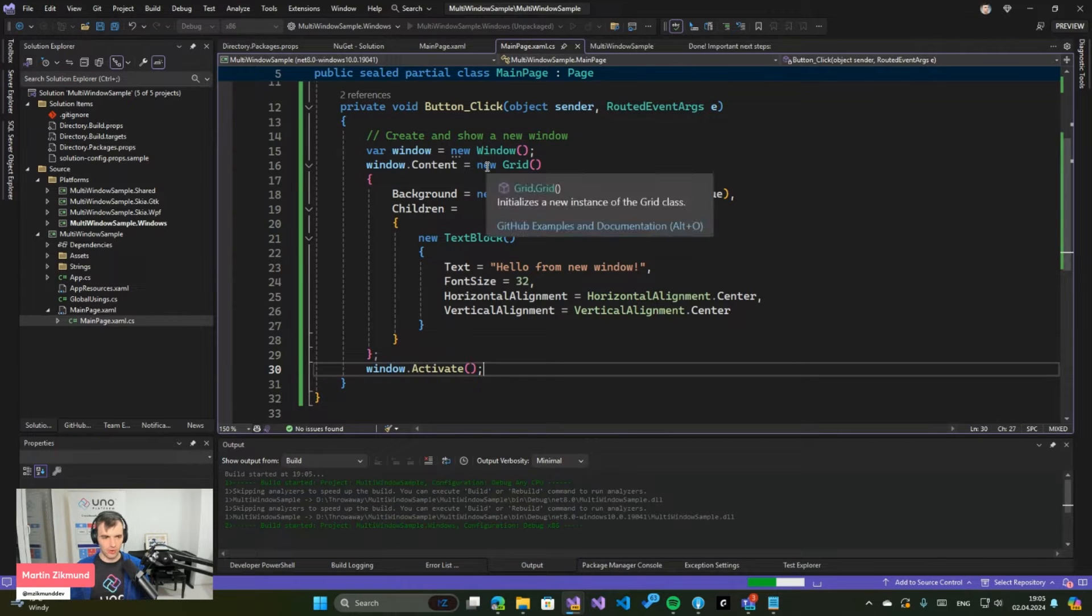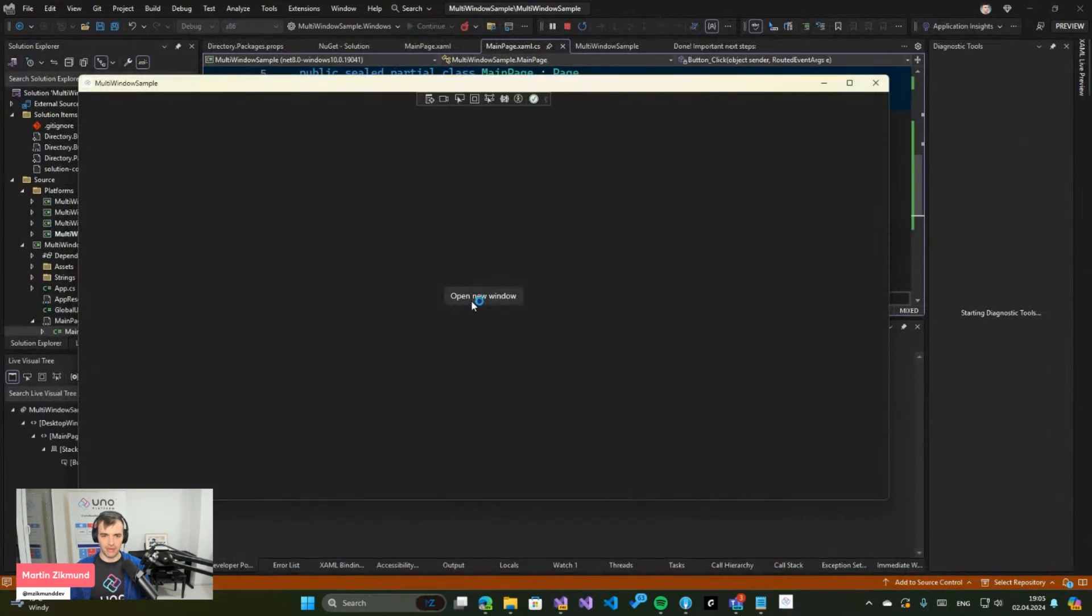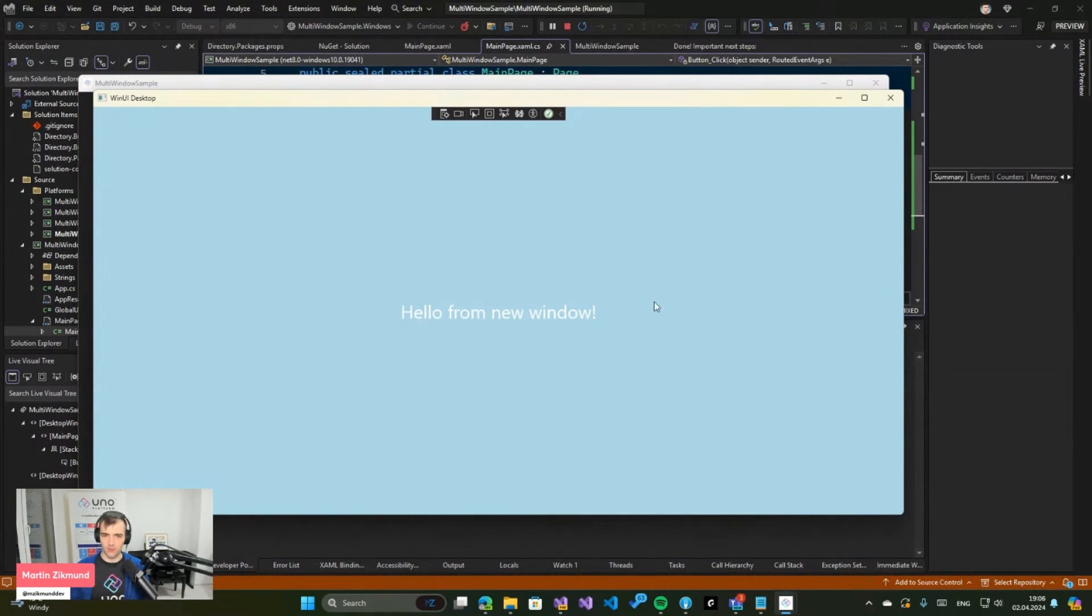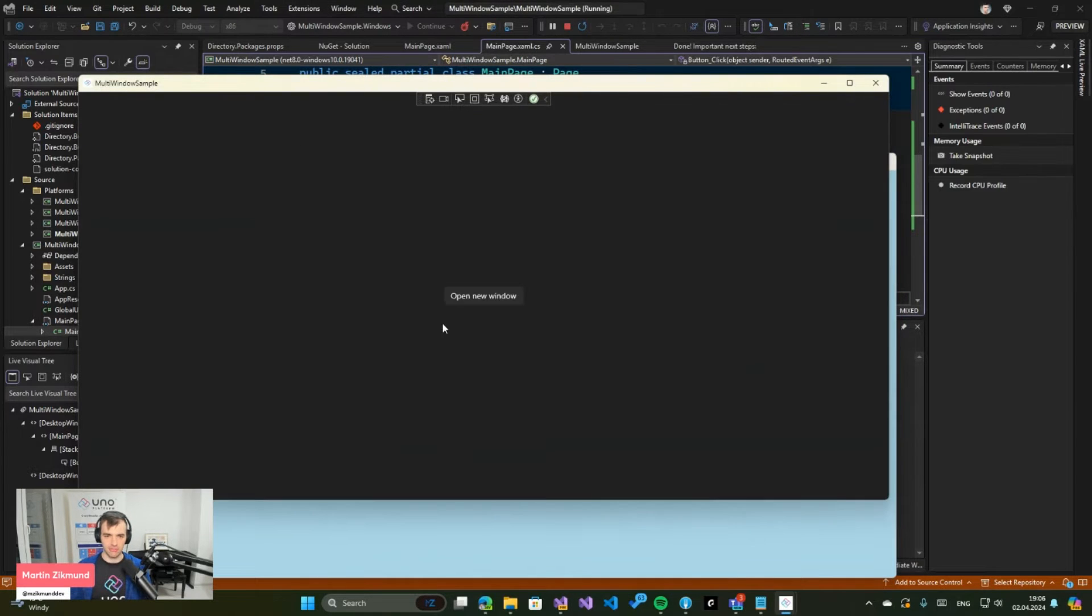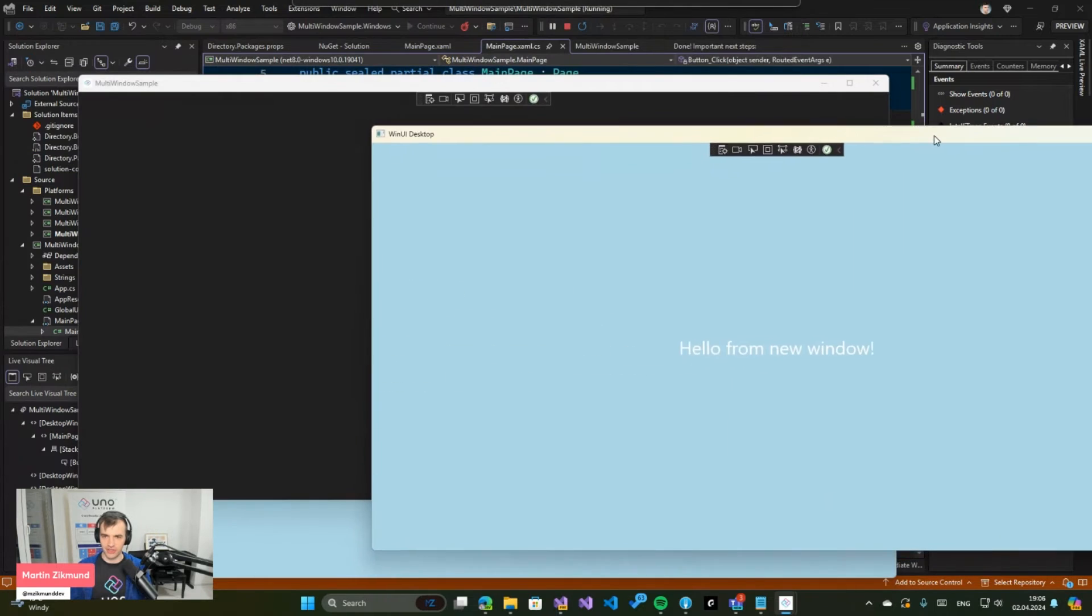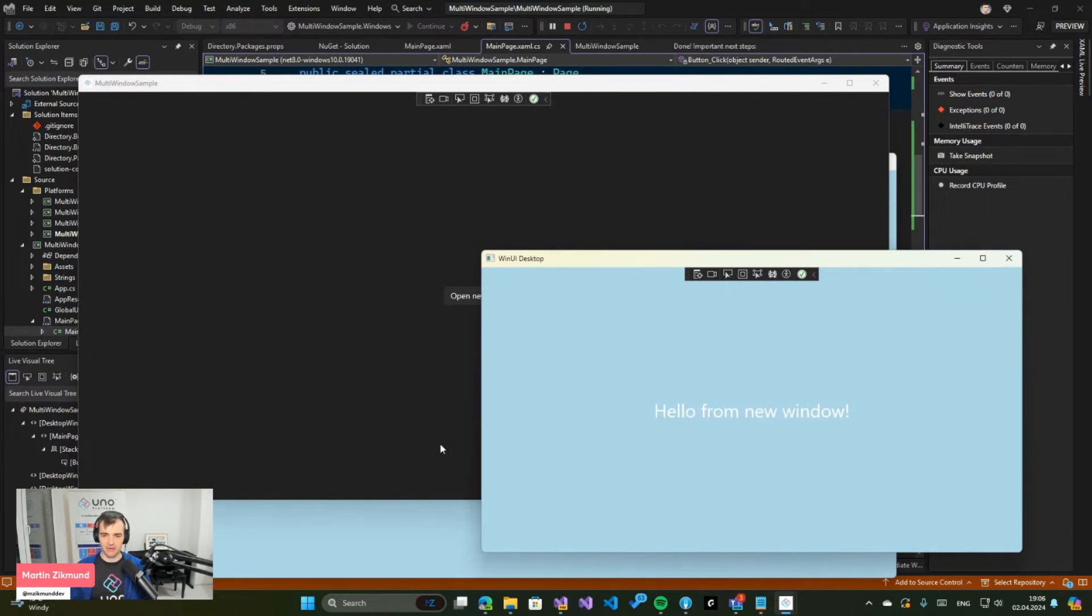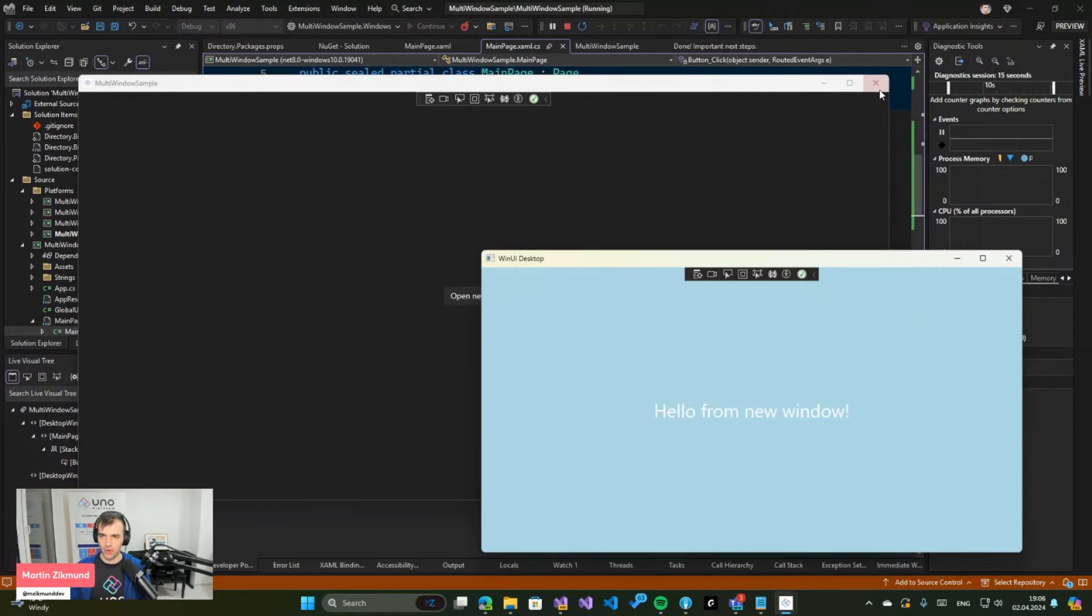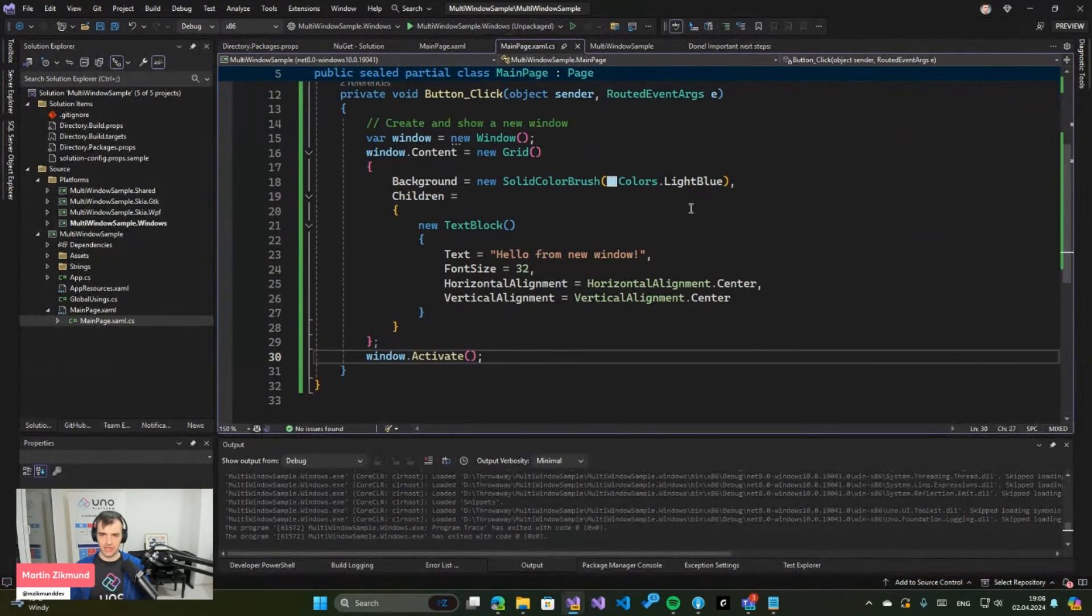Once that loads we should see our nice button. And when we click it we get a second window which says hello from new window. And if I go back to the main window and click again, I get another window.